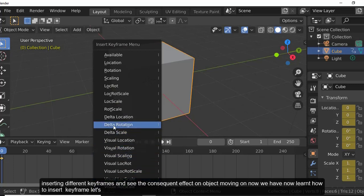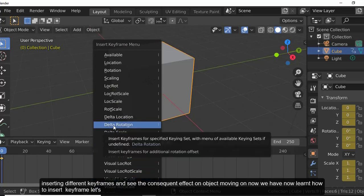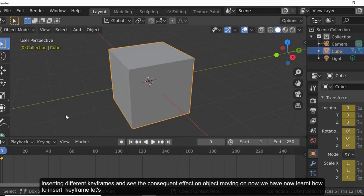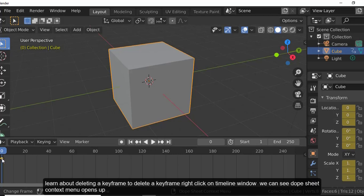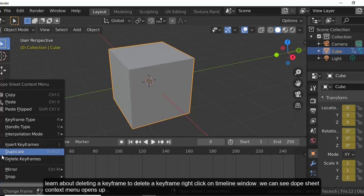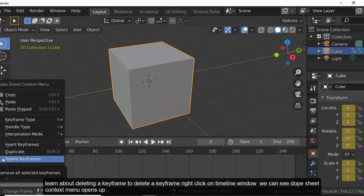As you learn more about Blender, you can further try inserting the different keyframes and see the consequent effects on the object. Now that we've learned how to insert a keyframe, let's learn about deleting a keyframe. To delete a keyframe, right-click in the timeline window.